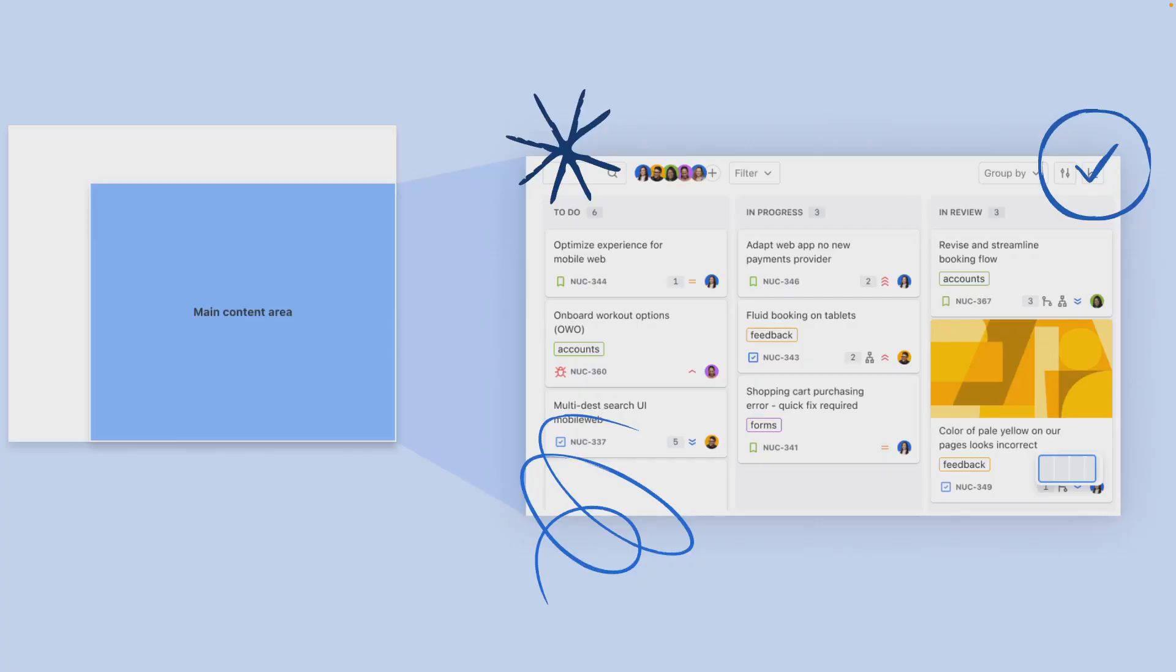The main content area is your primary workspace where you'll work with your projects, boards and work items. It is also where you'll see details and interact with your work.